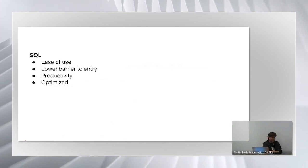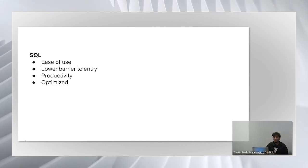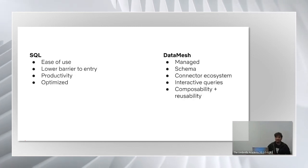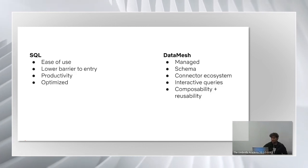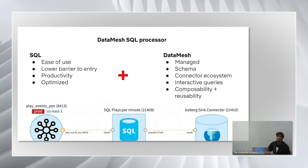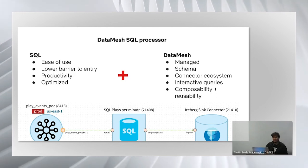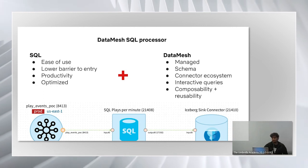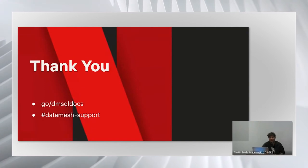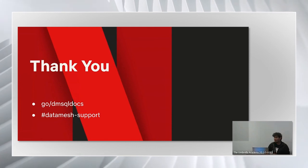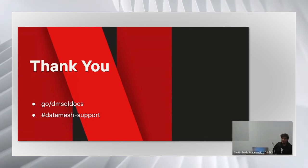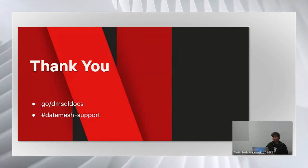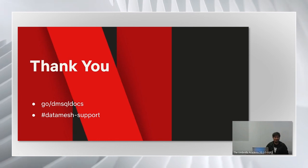To summarize, SQL brings in some value on its own. It's well understood. And data mesh brings some additional value by being a managed platform, as it has a rich connected ecosystem, allows composability and reusability. And we believe that by combining the two in a data mesh SQL processor, we would allow more users to start using stream processing for their use cases, without needing to know the low-level details of writing and managing a link app. And that's it. We are still early on in our journey of the data mesh SQL processor. So we would love for you guys to partner with us, help shape the future of streaming SQL at Netflix. We have some early adopters and we received some very good feedback from them. So reach out to us at data mesh support Slack channel or check out our docs.